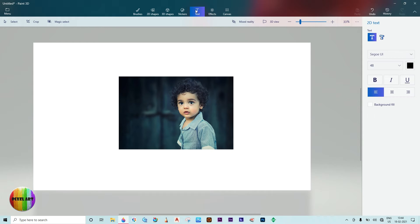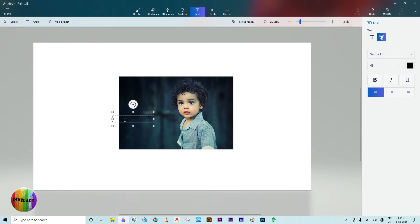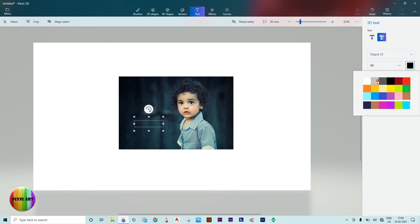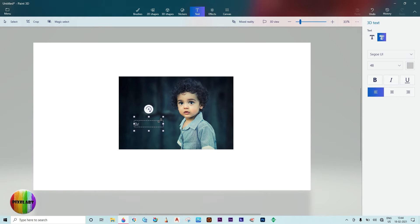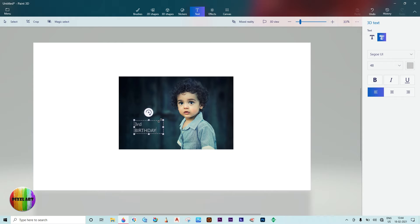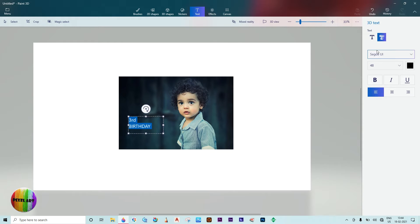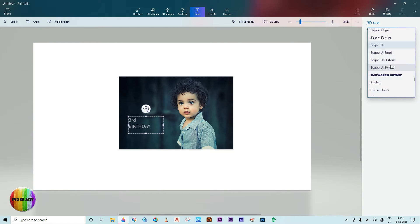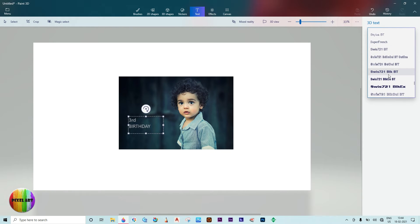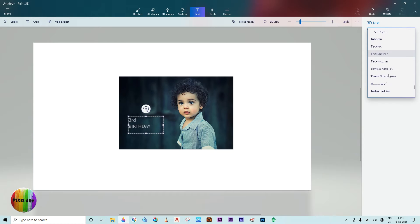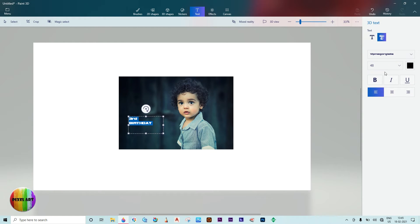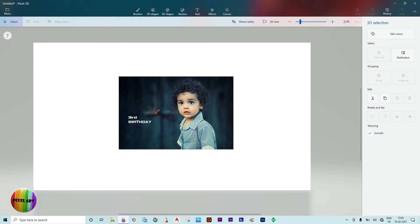Select the T icon for text, then select 3D text. Write your text, then change the text font. Drag it into position as needed.